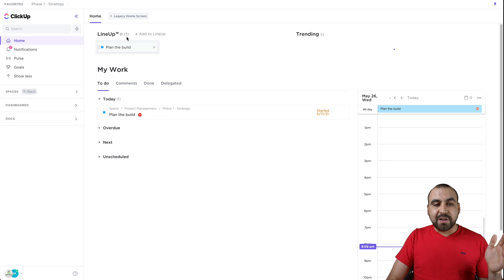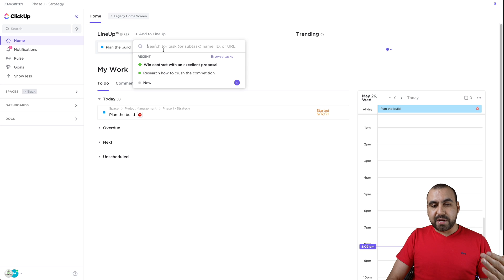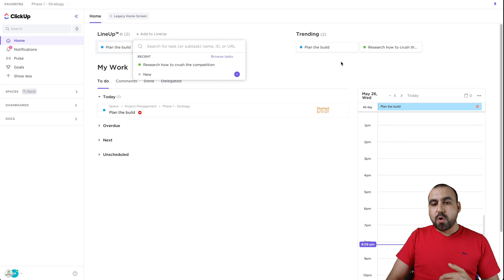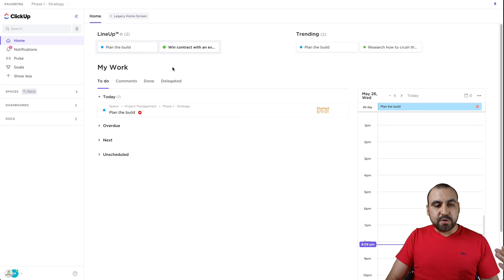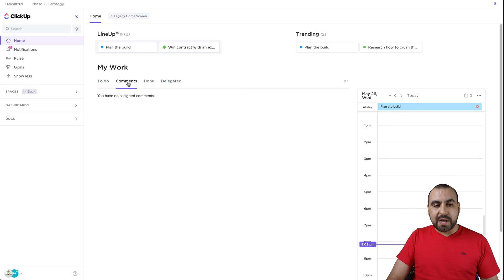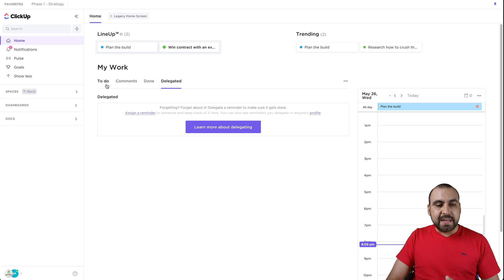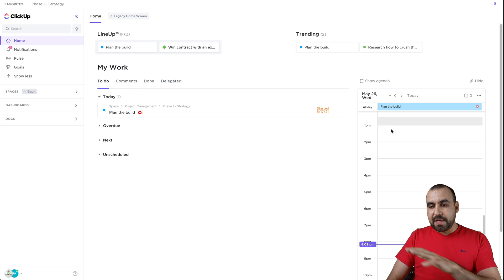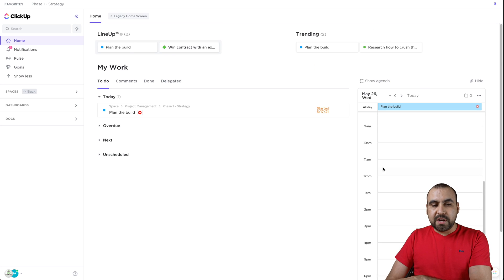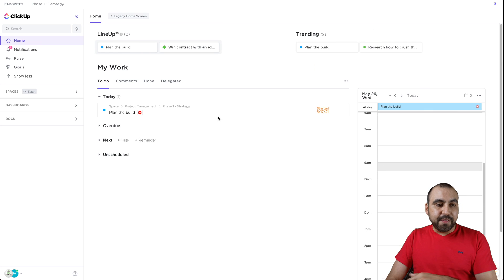First thing, we have our menu on the left. The home version for the quick overview of everything that's going on. We have our lineup where we can add lineups right here. We have trending, my work, comments, delegated, and the overview of the calendar.